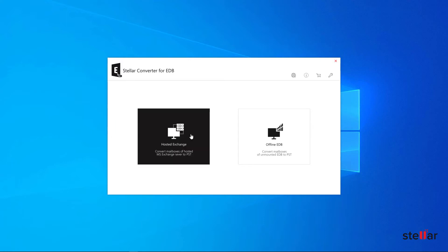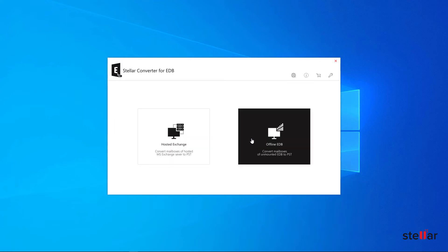Hosted Exchange is for exporting data from online EDB file. The purpose of Offline EDB is to export mailboxes from offline EDB file. Here I am choosing Offline EDB option.